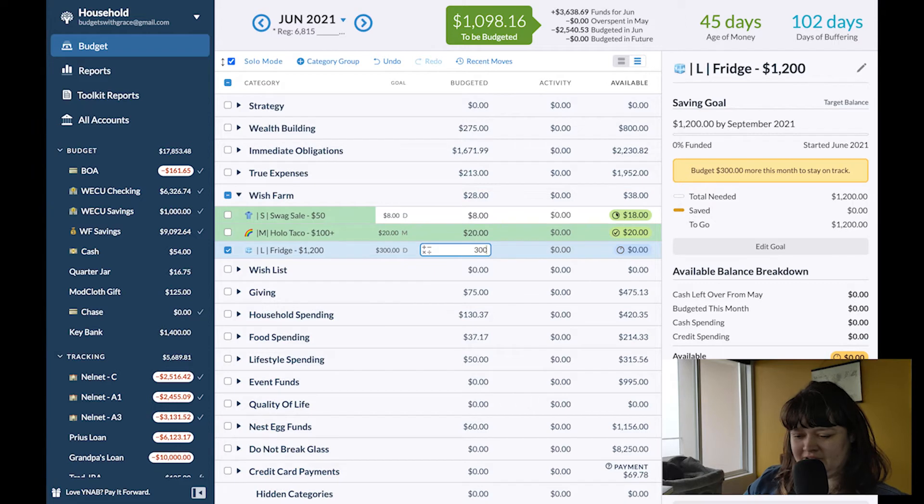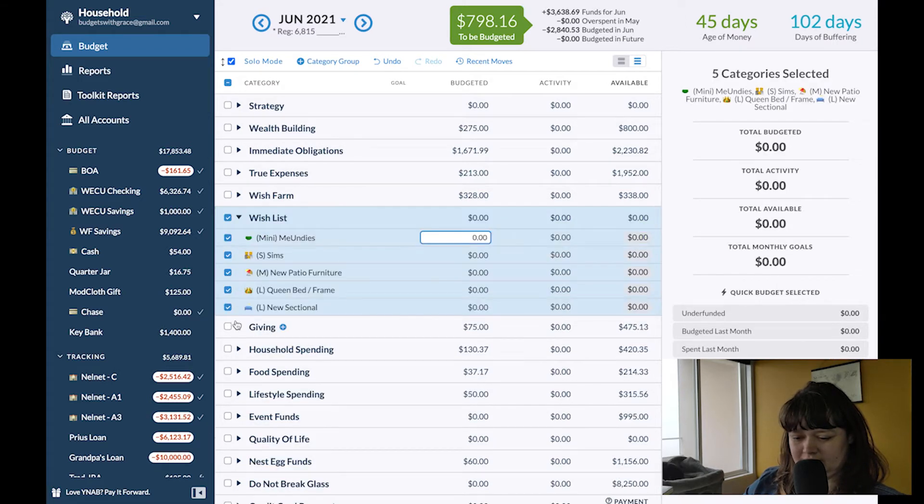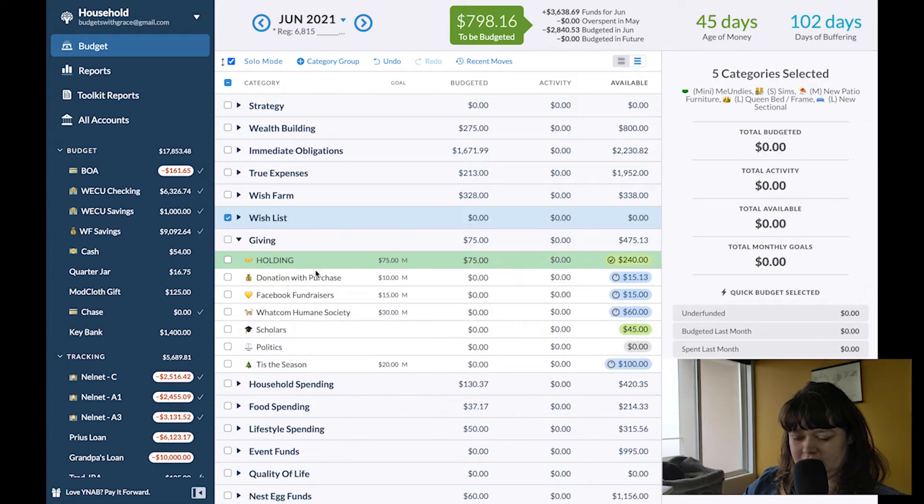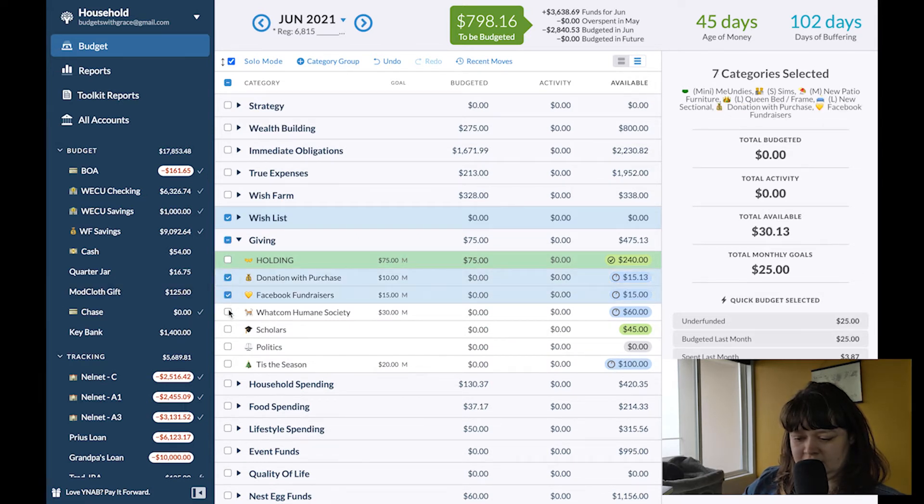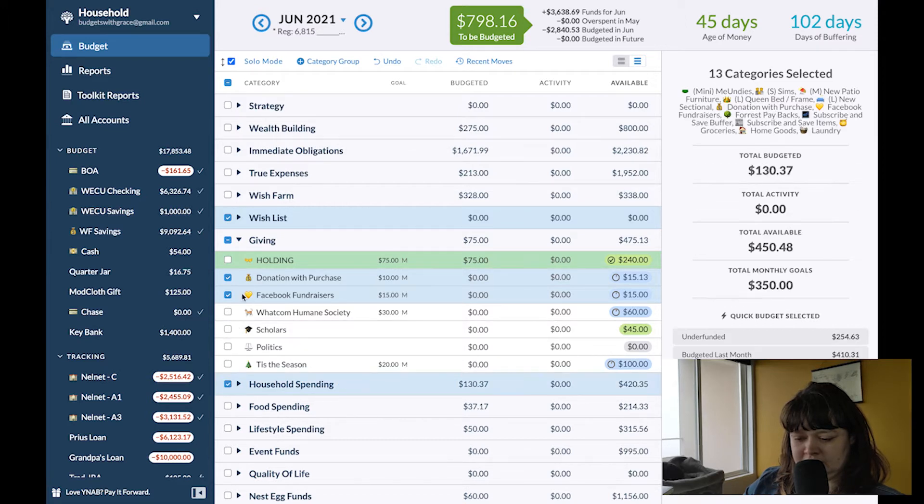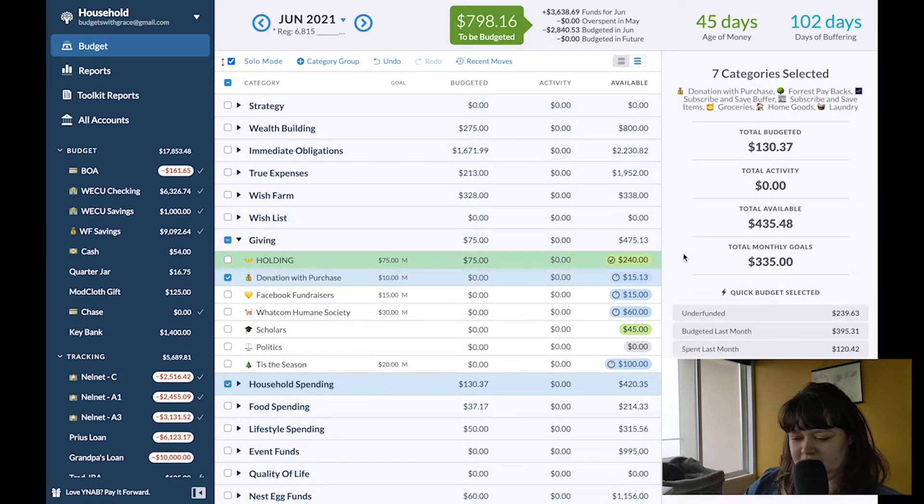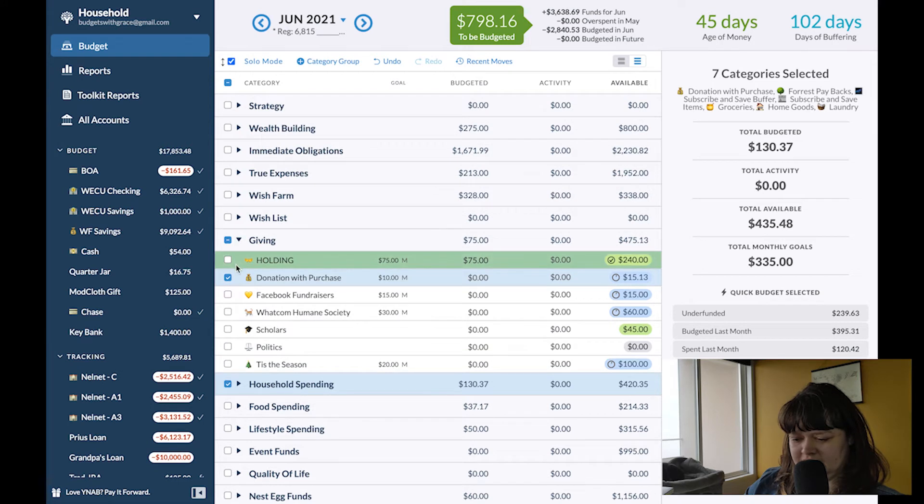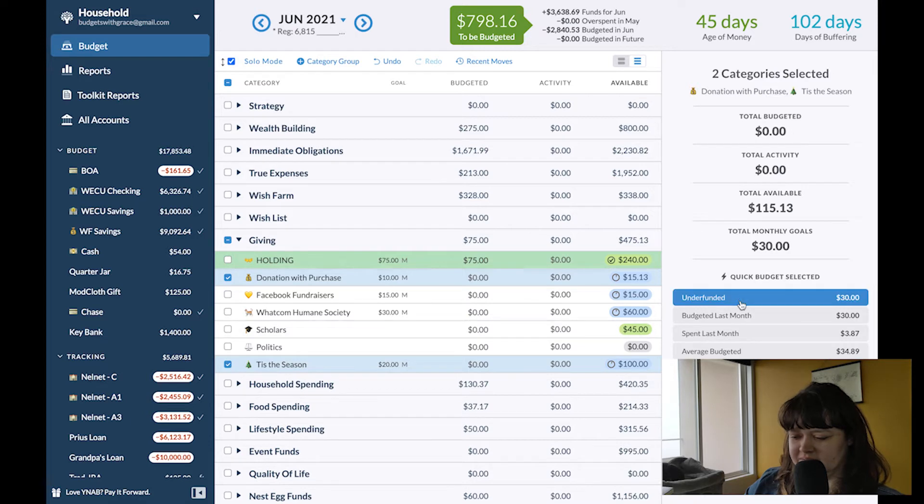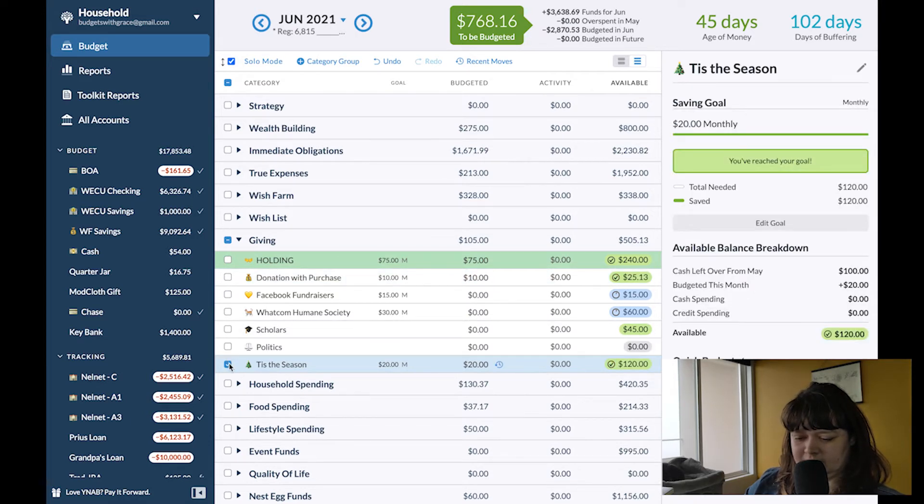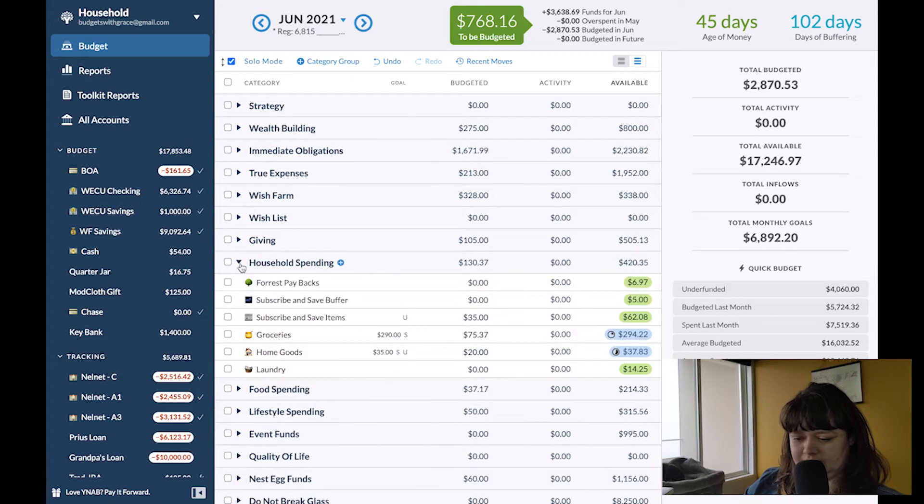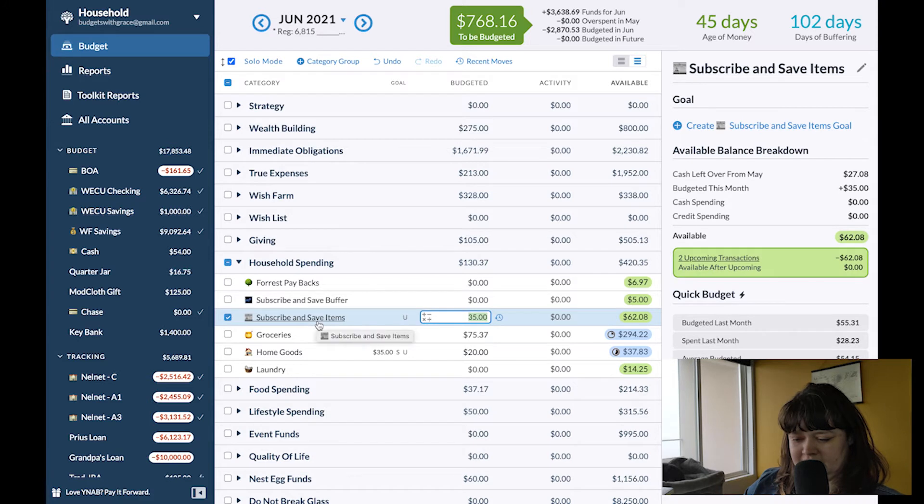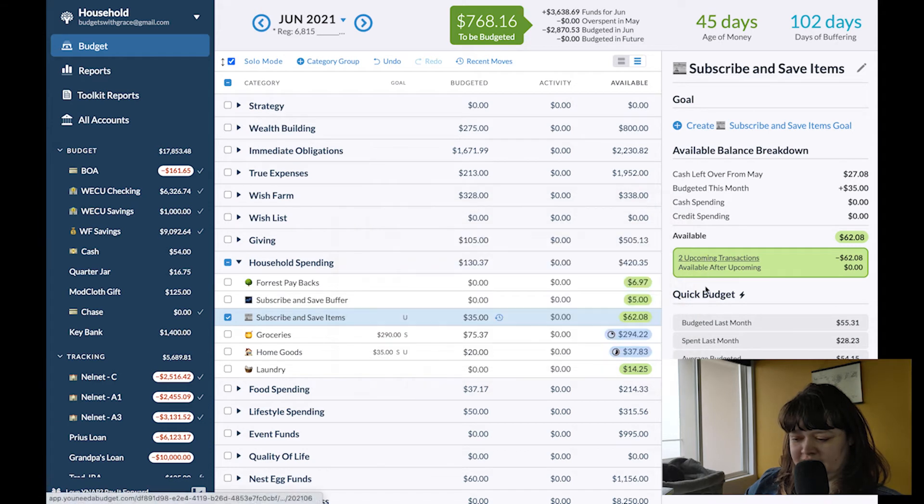Fund my largest wish farm item my fridge. I'll do 30. Oh goodness why is it so high? Household spending selected not Christmas. So household. We have upcoming in subscribe and save. So it looks like we got the cat stuff and so I'll click under funded.